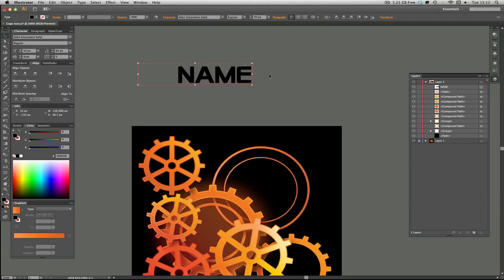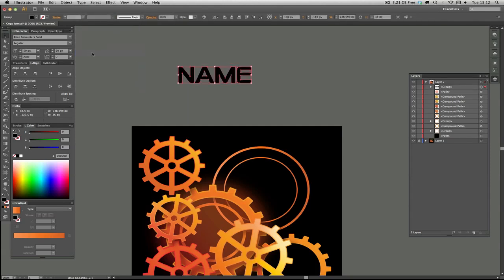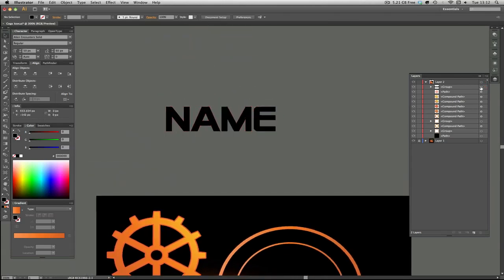There's not much else you can do with live text, so you need to change it into an object for it to become a proper vector. Go to Type > Create Outlines, and straight away you can see — the same as what happened with the strokes — they have now become individual objects. Illustrator no longer sees them as font text but as actual shapes and objects that are editable. You can add gradients and so on, but you can't change the font.